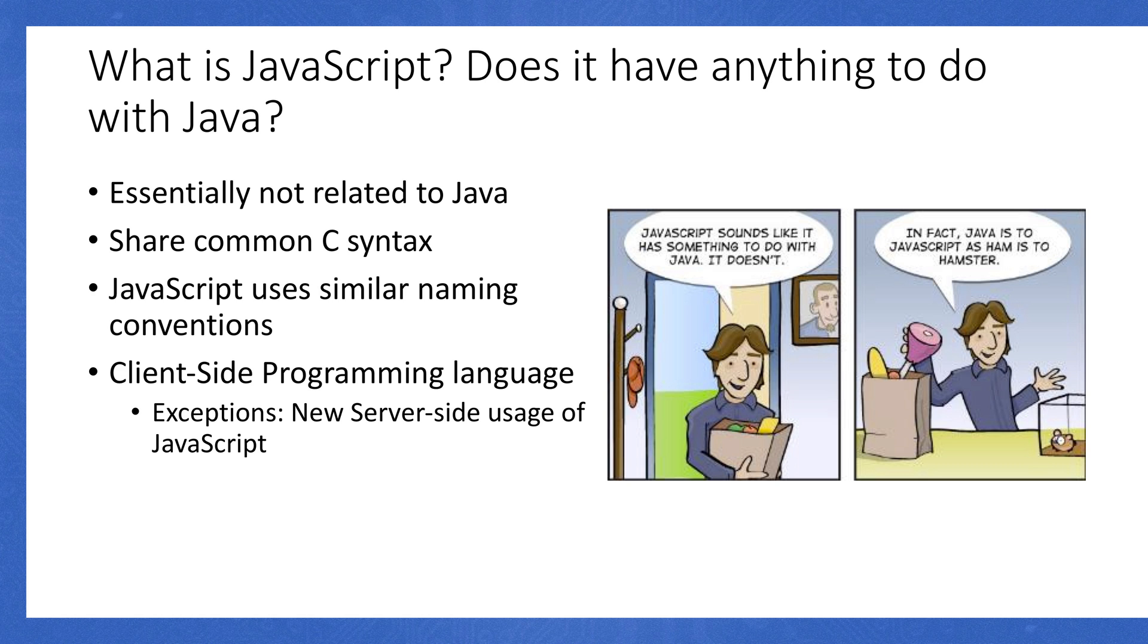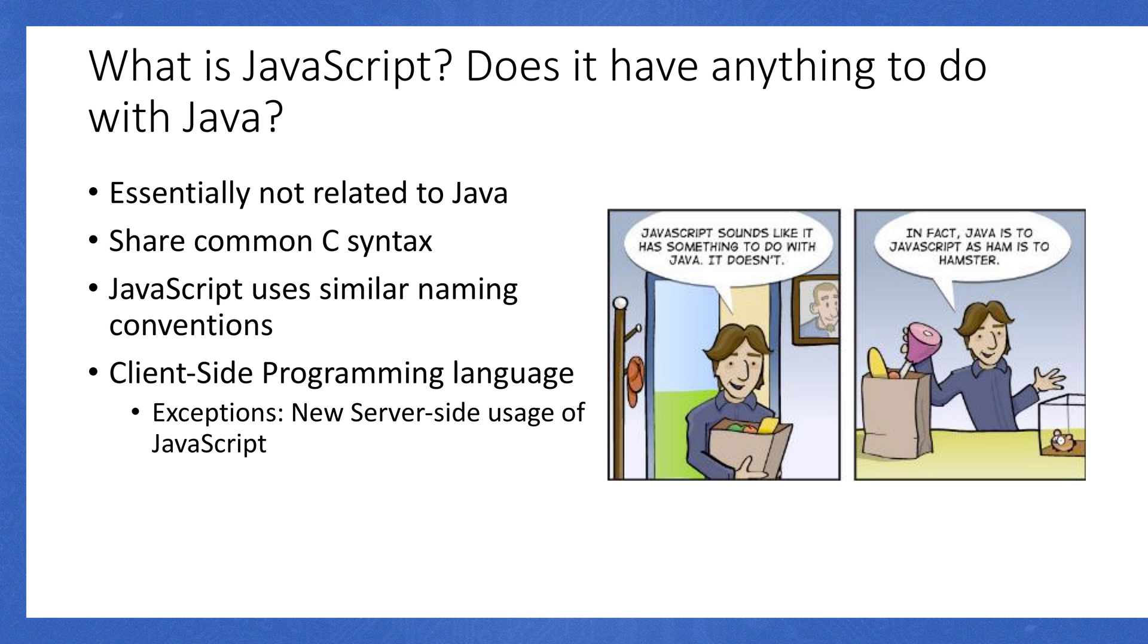As I believe I mentioned earlier, JavaScript is a client-side programming language. Now, there are some new exceptions to this, because there are new technologies coming out, such as React. There's things like Node.js that are using JavaScript on the server side. But in general, in the traditional sense, JavaScript is strictly a client-side programming language. That's it for JavaScript.